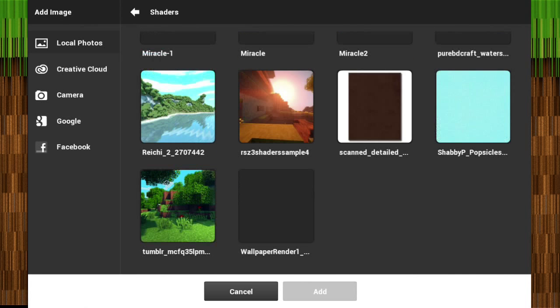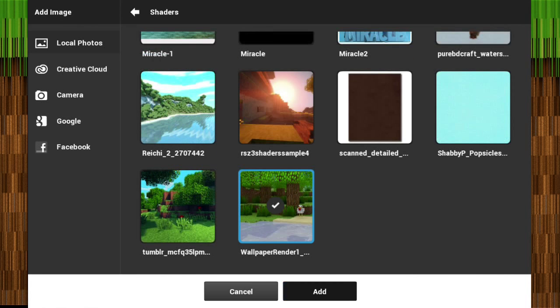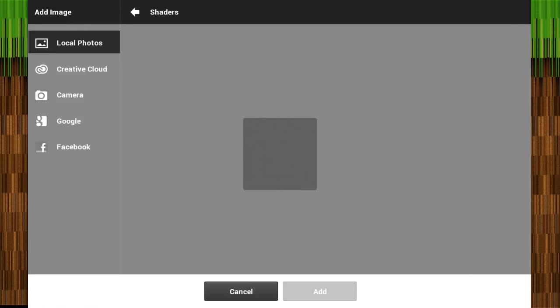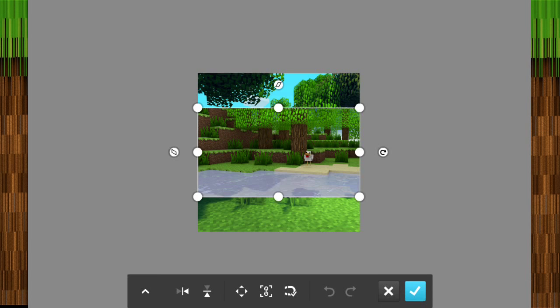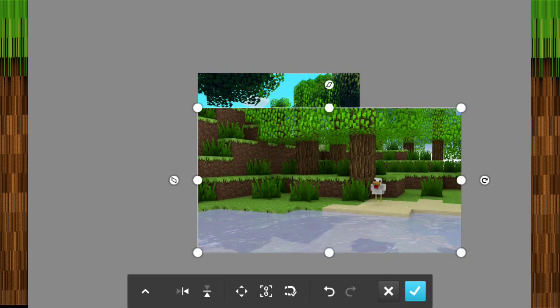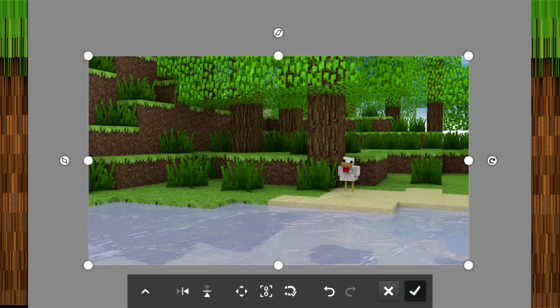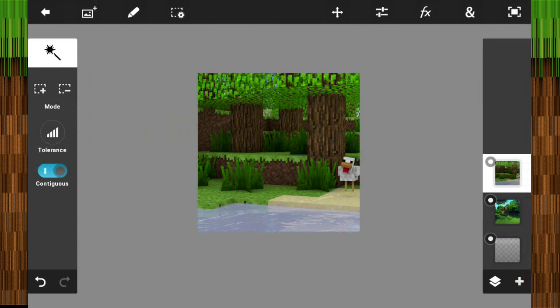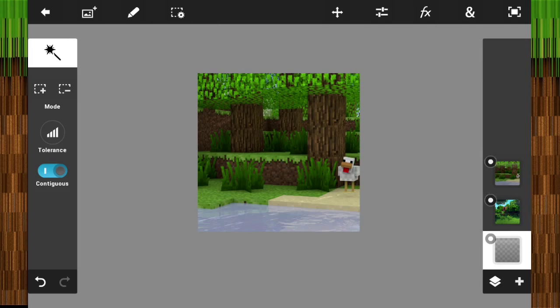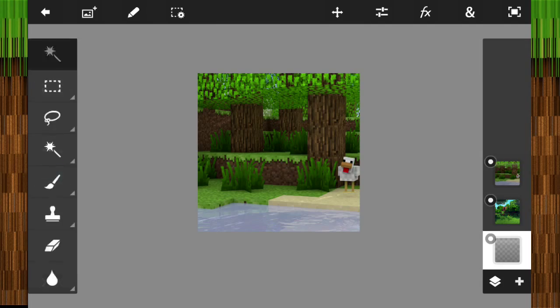I'm not going to do a full Photoshop tutorial, but make sure the image fills up the screen. I'm pretty sure you all know how to use it — you just don't know how to make profile pics. I know literally all the features since I've been using this app for two years.